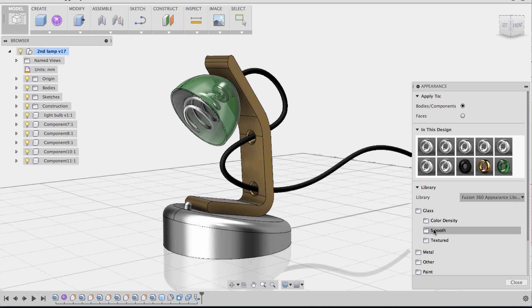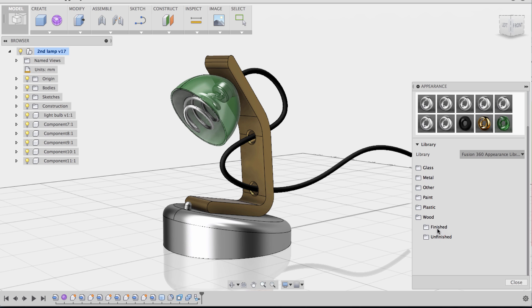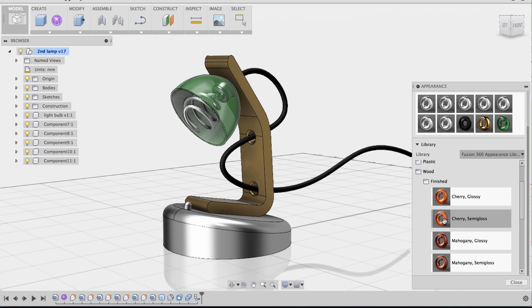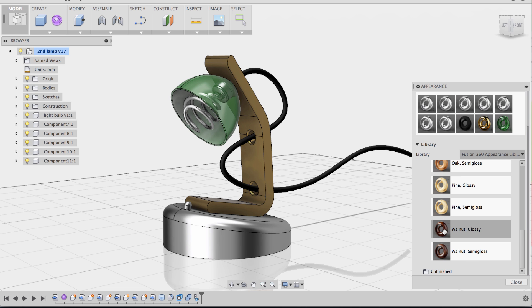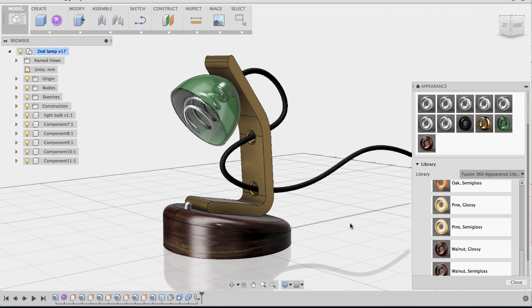Now we have a couple more parts, so I'm going to go to the base. I'm going to make the base a wooden finish, so let's choose Walnut Glossy, like that. Yeah, that looks pretty decent.